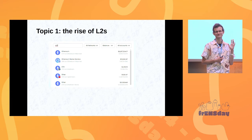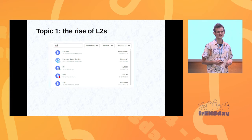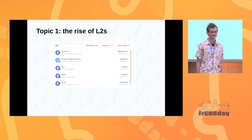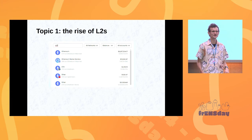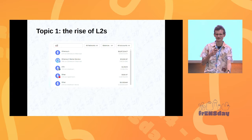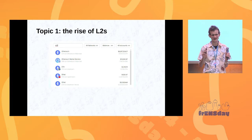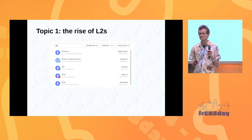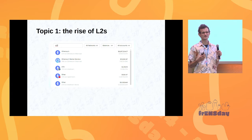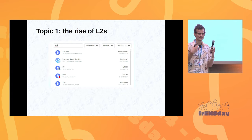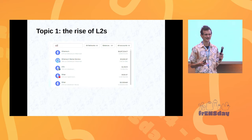More than seven years? More than ten years? Okay, good. So Ethereum has been changing quite a bit recently.